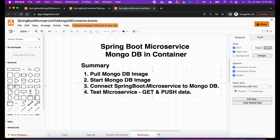Then we tested our microservices API in Postman — we tested our GET and POST endpoints. I hope you liked this video. Click on the bell icon for the latest video notifications and subscribe to my channel for more interesting content. Thank you, friends!